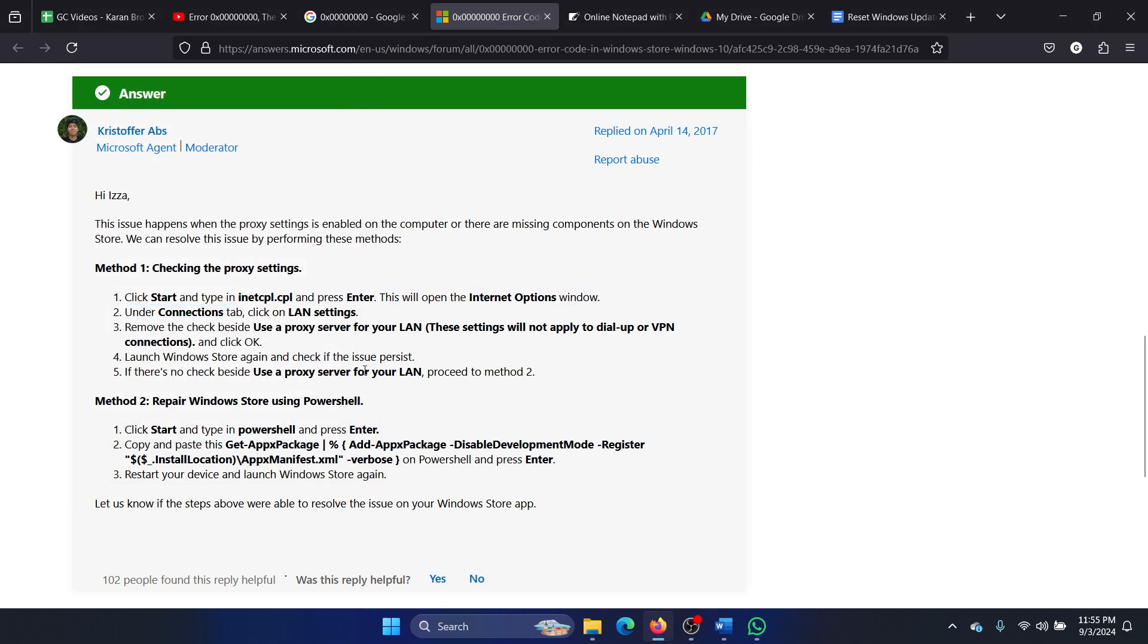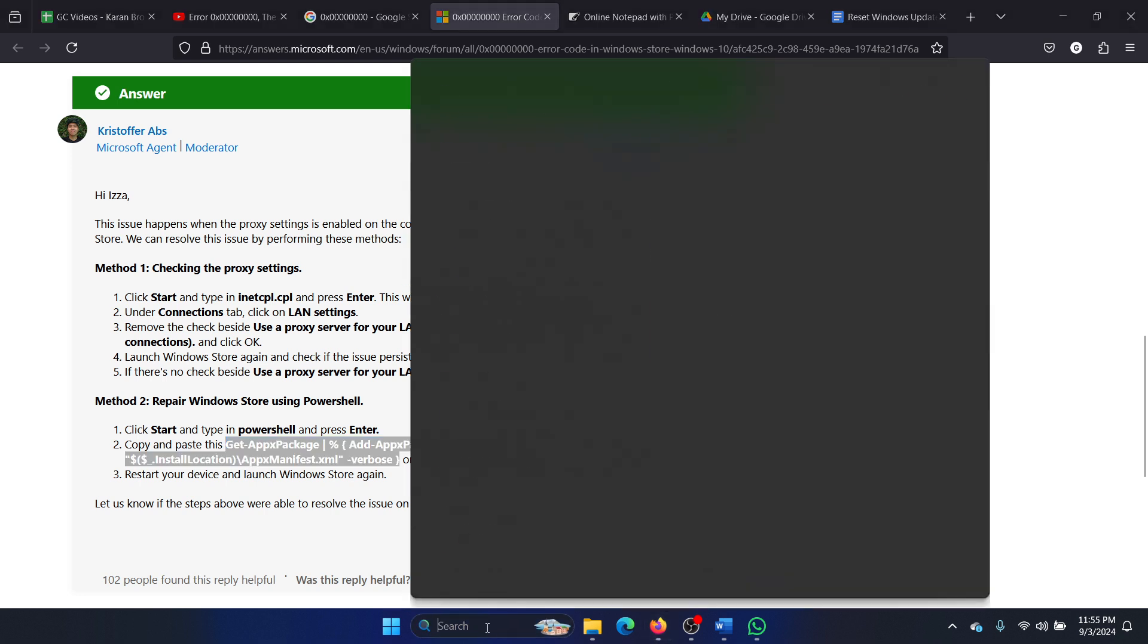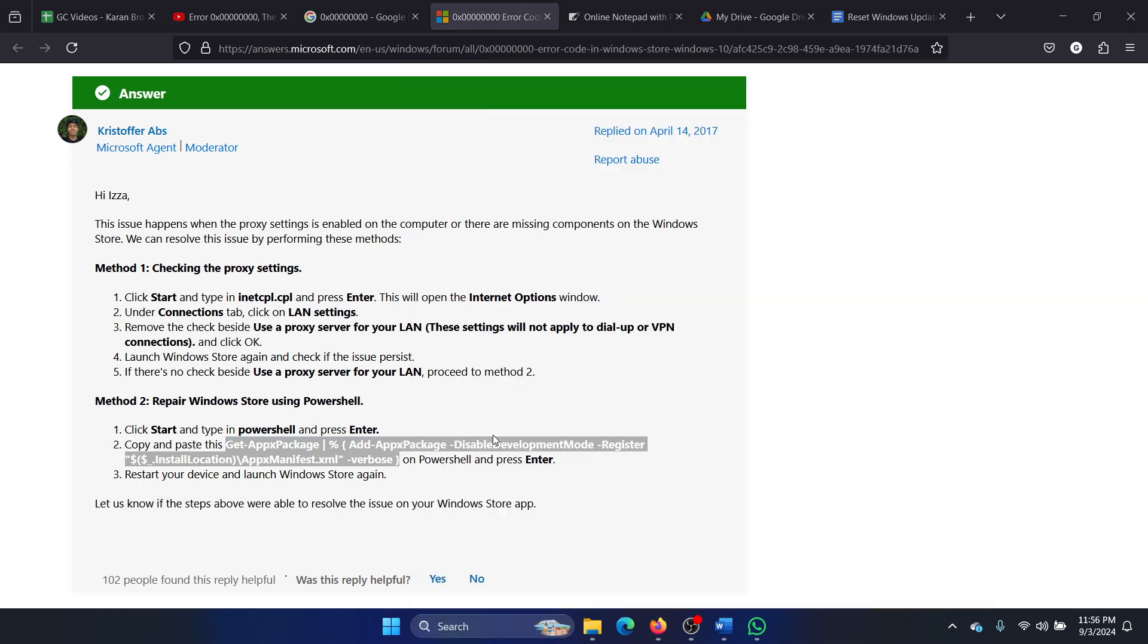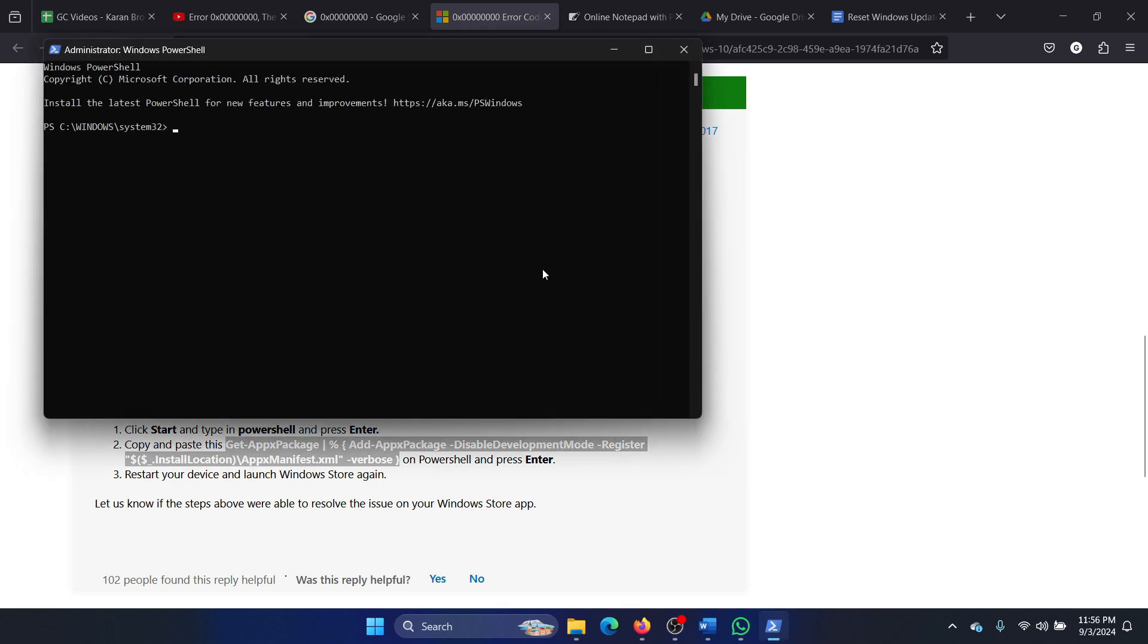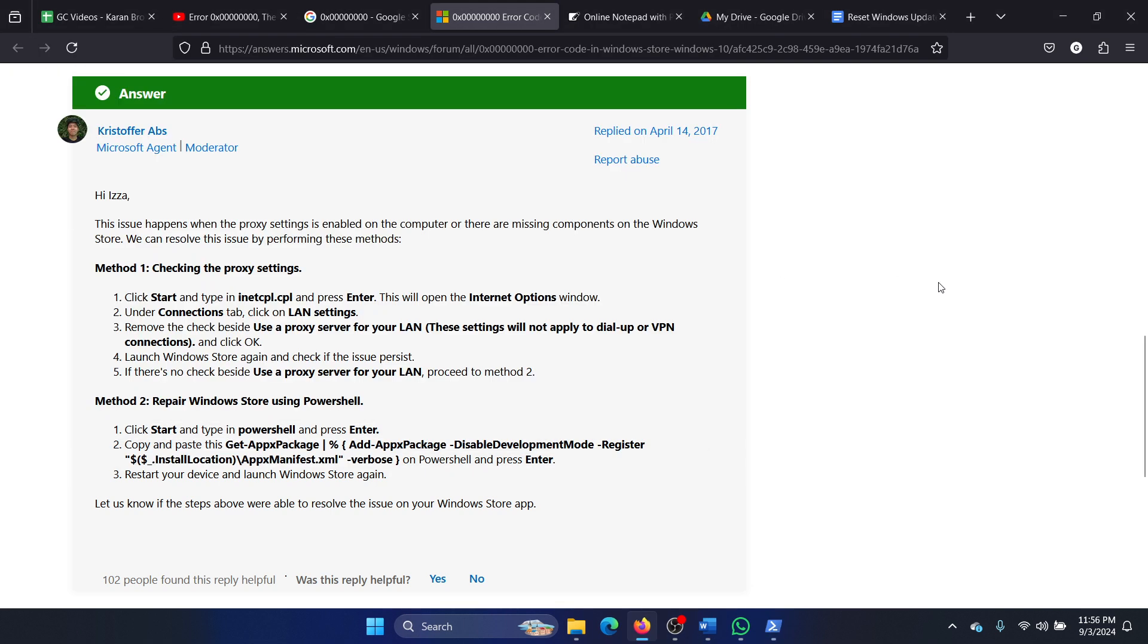The next solution is to repair Windows Store using PowerShell. We have a command line for it. All you need to do is copy this command line and then search for PowerShell in the Windows search bar and click on Run as Administrator. Paste this command line here and hit Enter. I will share this command in the description section of the video.